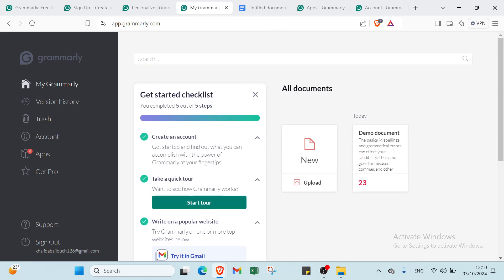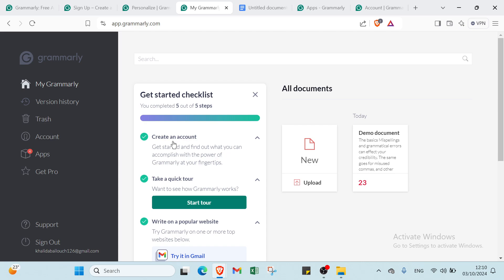Here we have it. In the home page, you can just follow these five steps and then get started with Grammarly. The first step is create an account as I did. Get started and find out what you can accomplish with the power of Grammarly at your fingertips. Here we have take a quick tour.